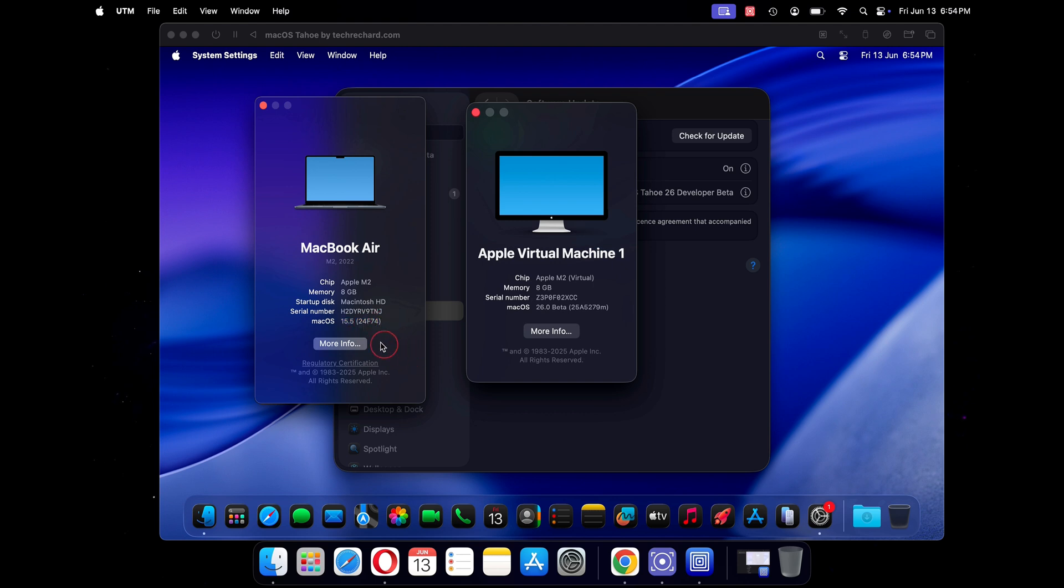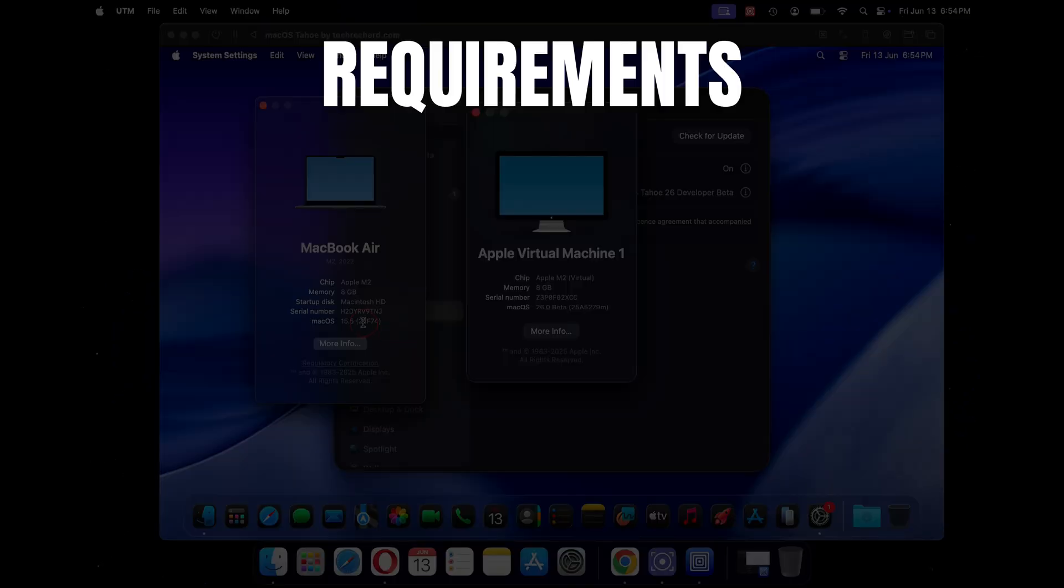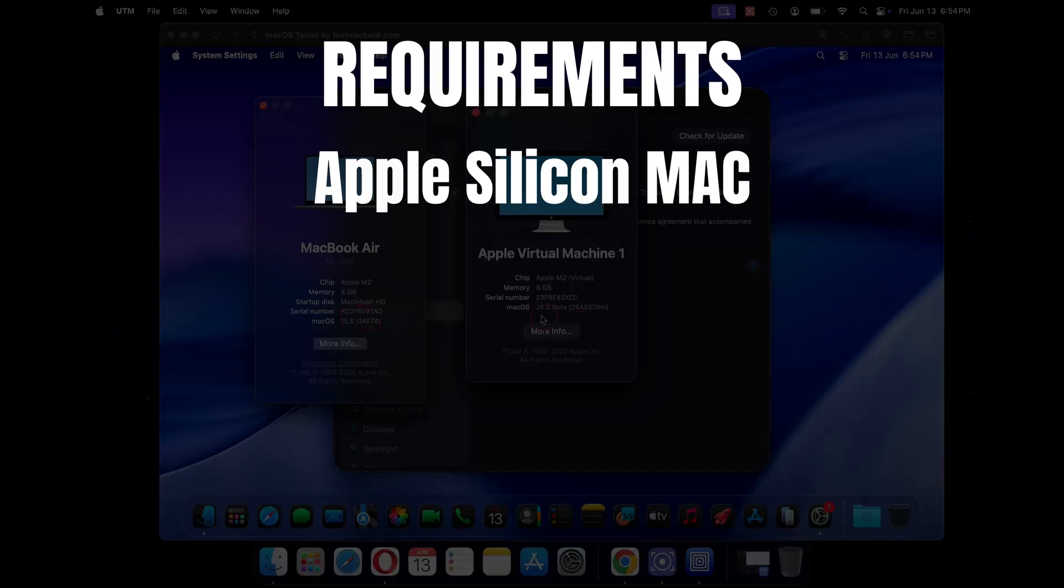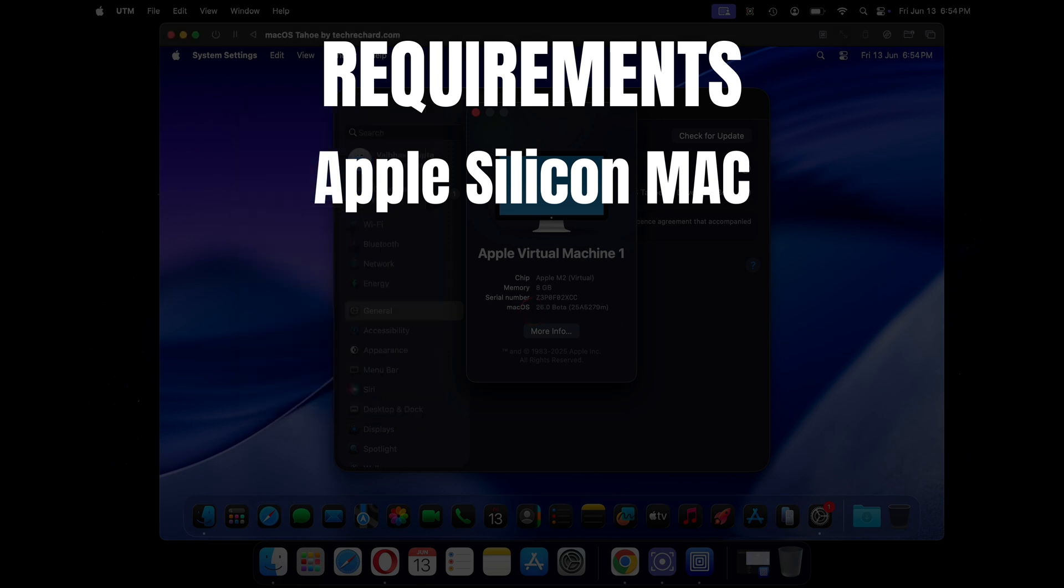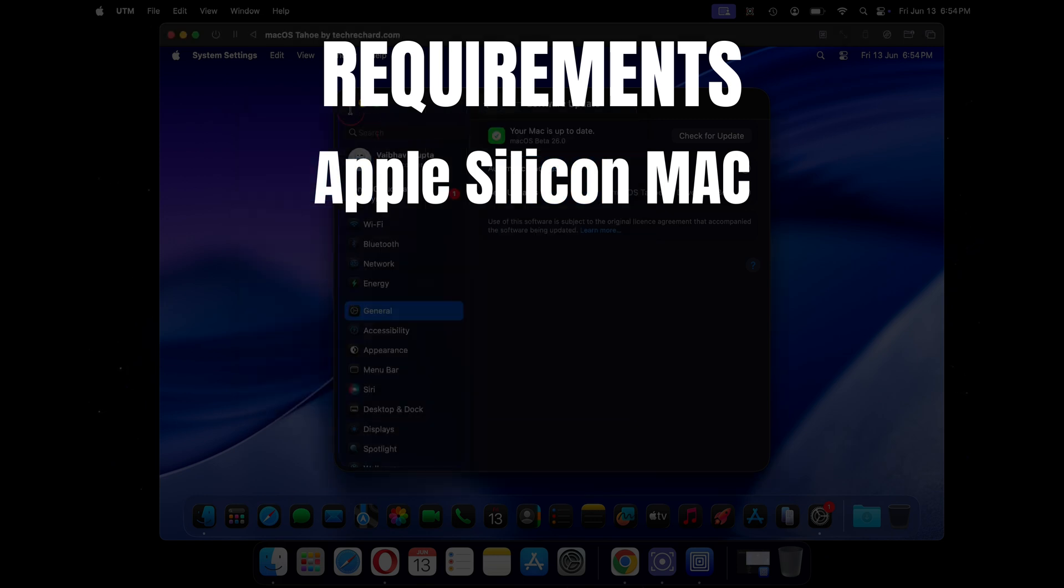Before we proceed, first let's talk about the requirements. First we will need a Mac with an Apple silicon processor. Please note that this method does not work for Intel Macs.